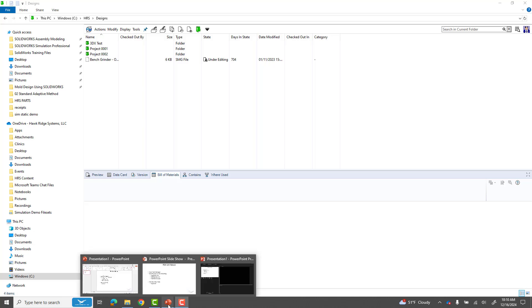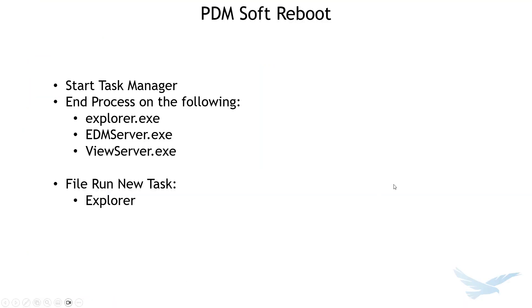We're going to pretend this one is hanging at the moment and basically what I need to do is end the processes that PDM is using. So I can do this by starting my task manager, ending Explorer, EDM server and view server, and then I will start Explorer again.